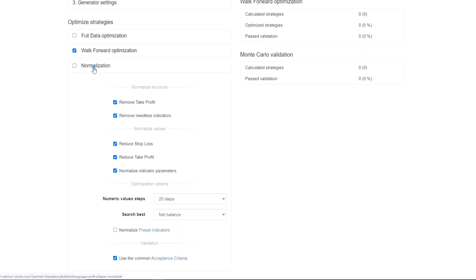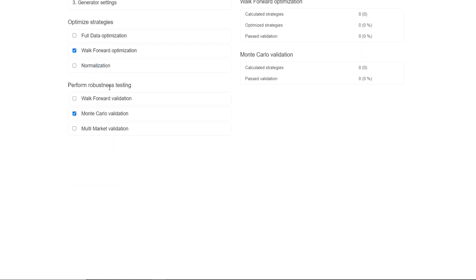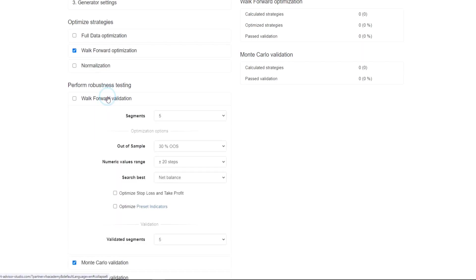Then, we have the robustness testing tools. Firstly, is the walk-forward validation. The walk-forward optimization tool provides you with the strategies which have passed the validated segments without changing their initial parameters.